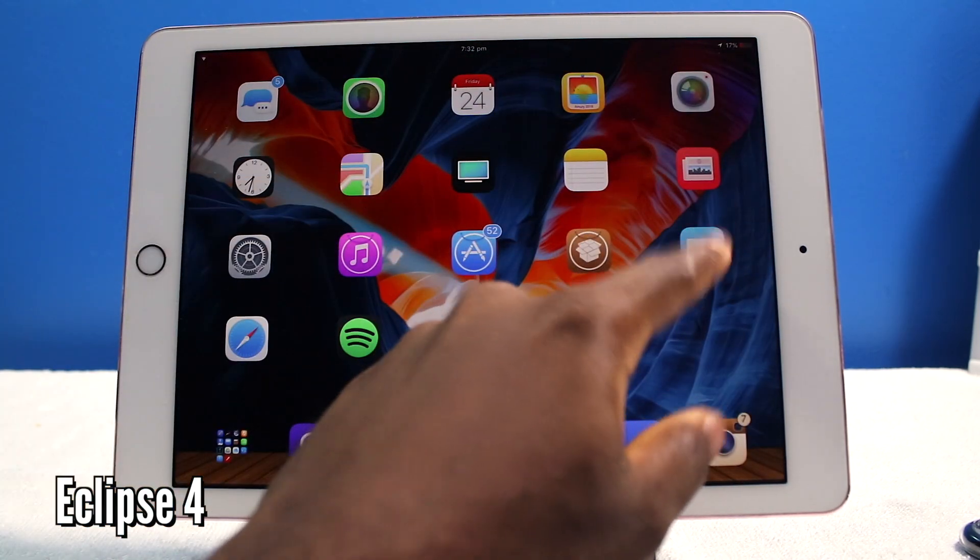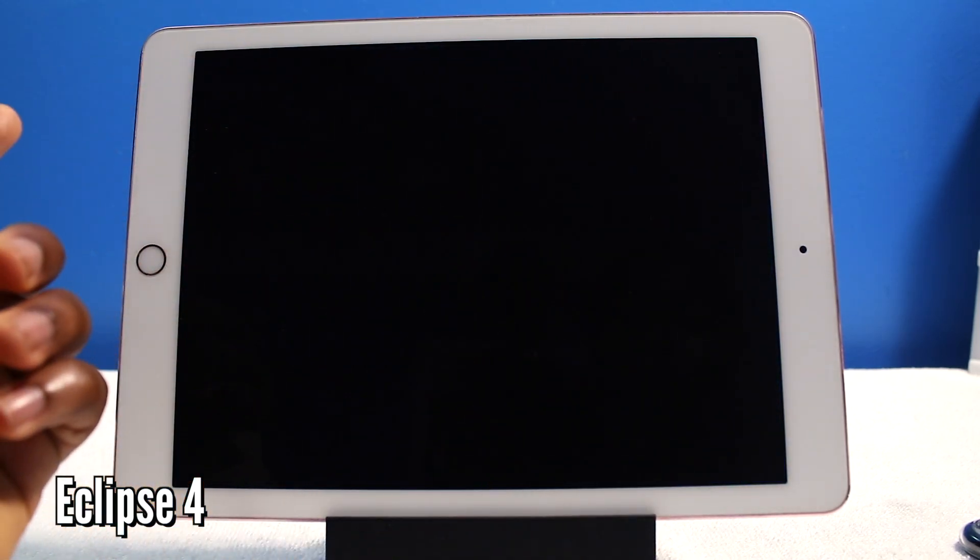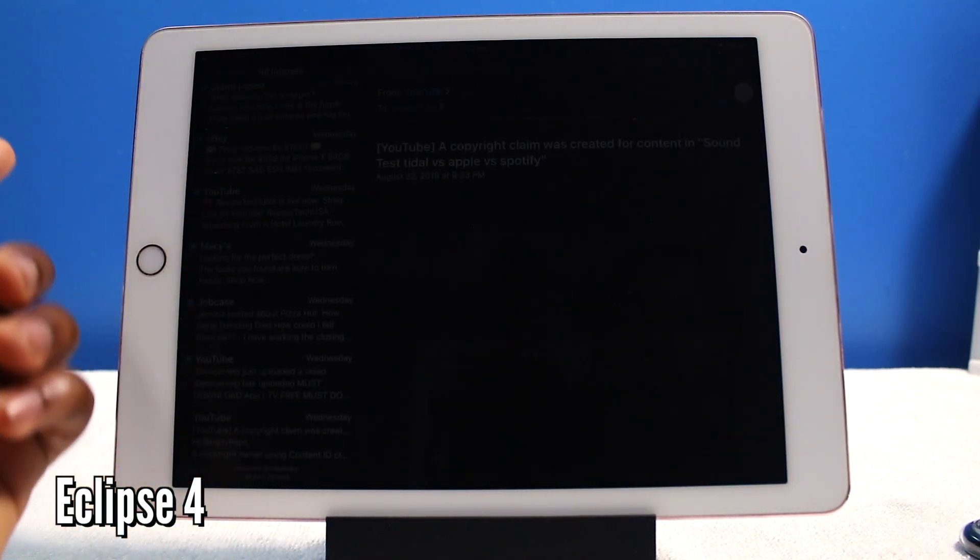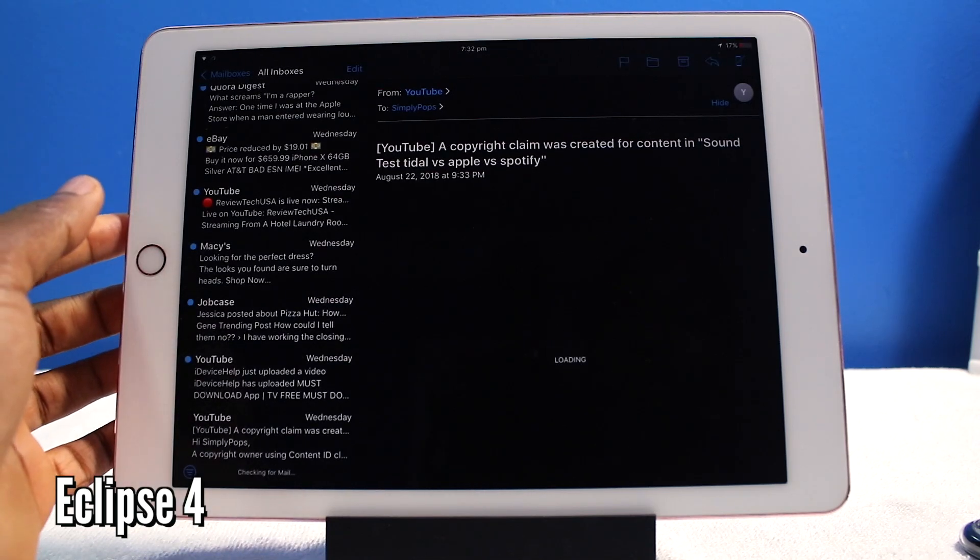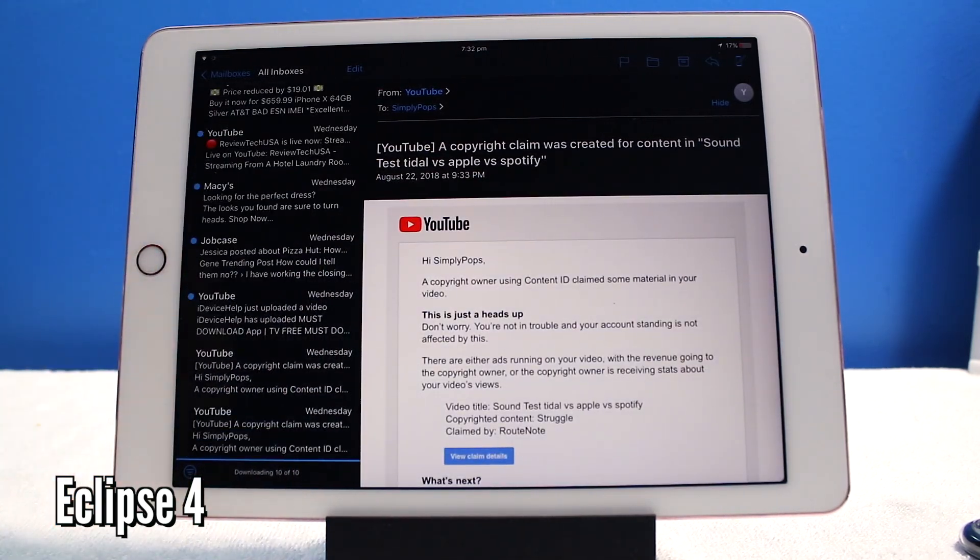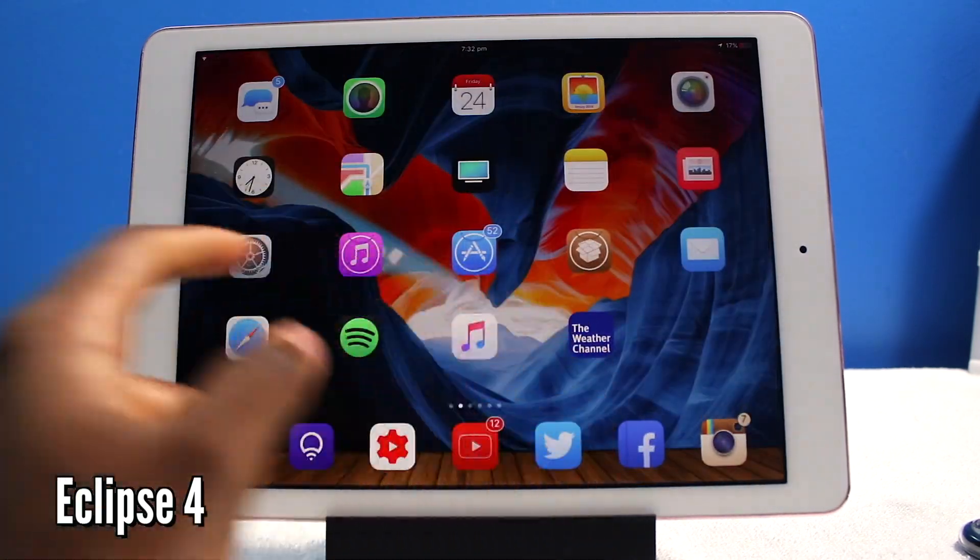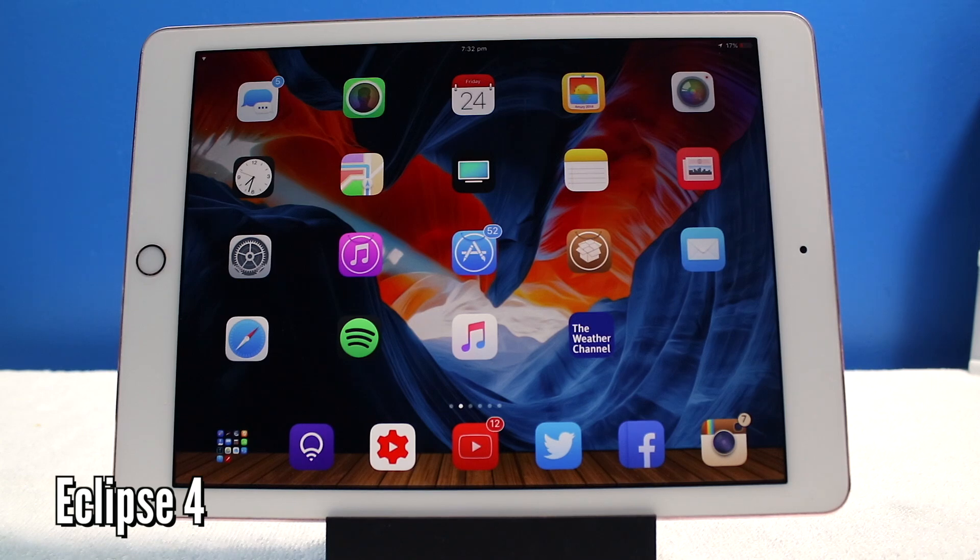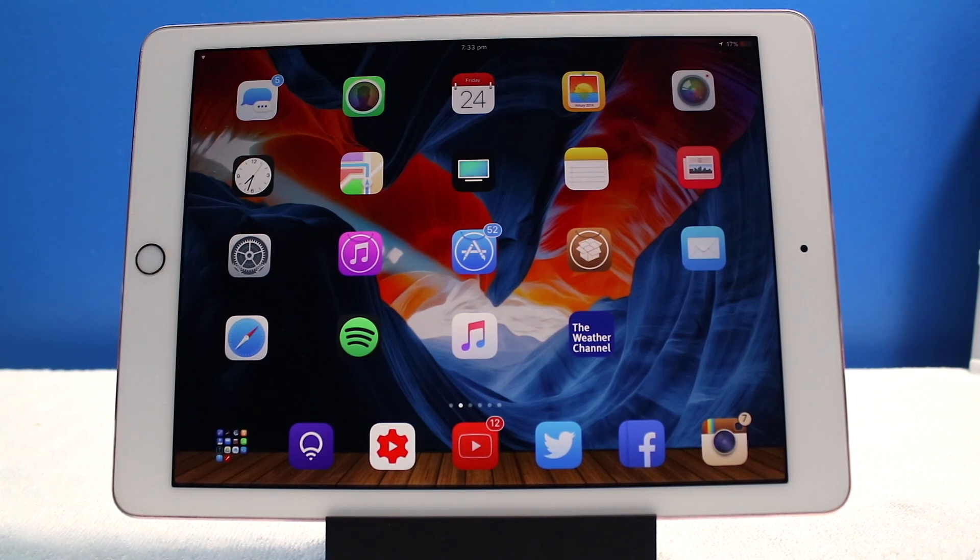Anywhere you go, there's a dark mode mail. Yeah, copyright claim, hate the copyrights. But you guys get the idea. Eclipse 10 enables dark mode on iOS.